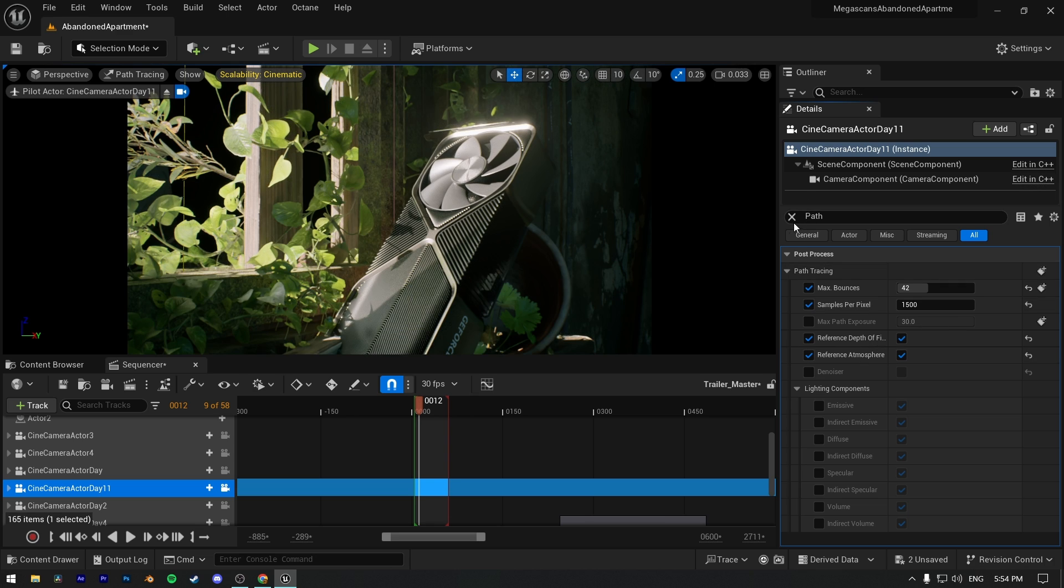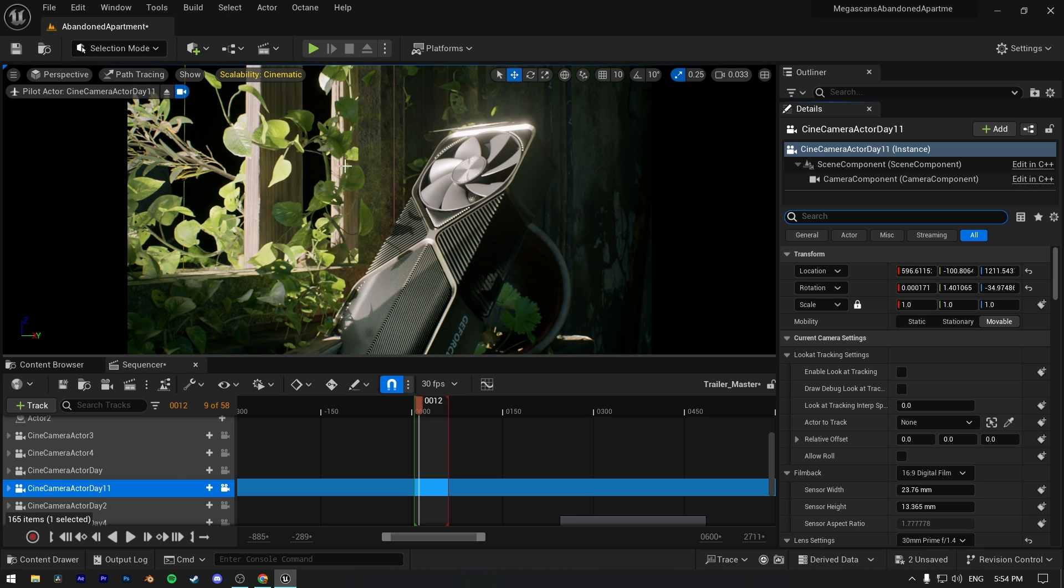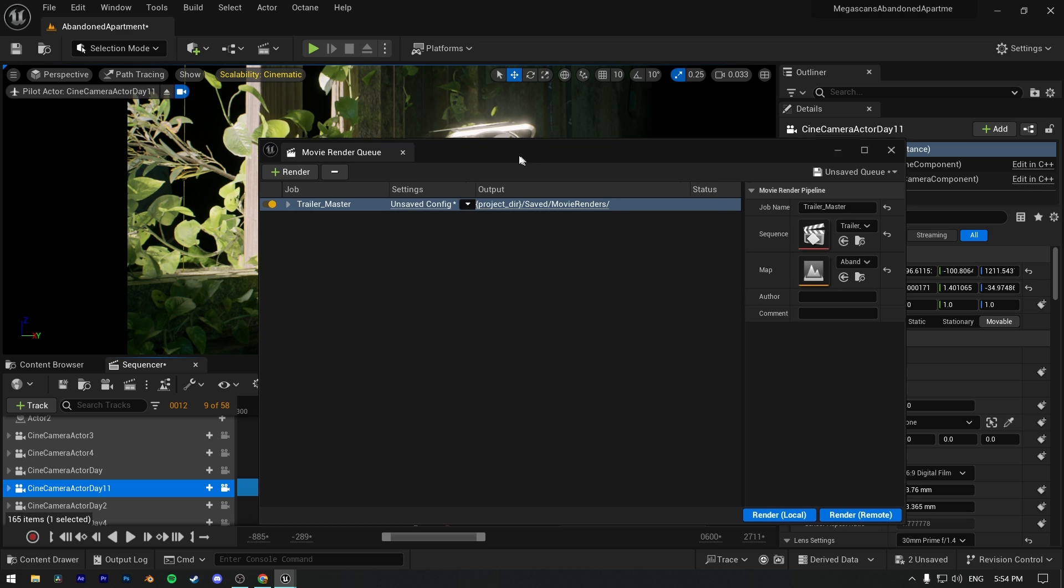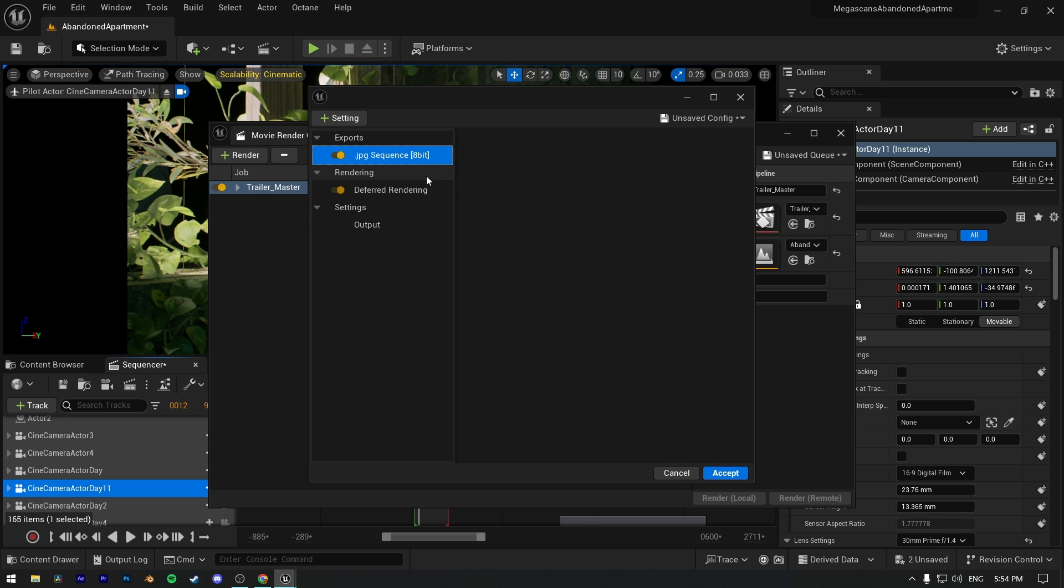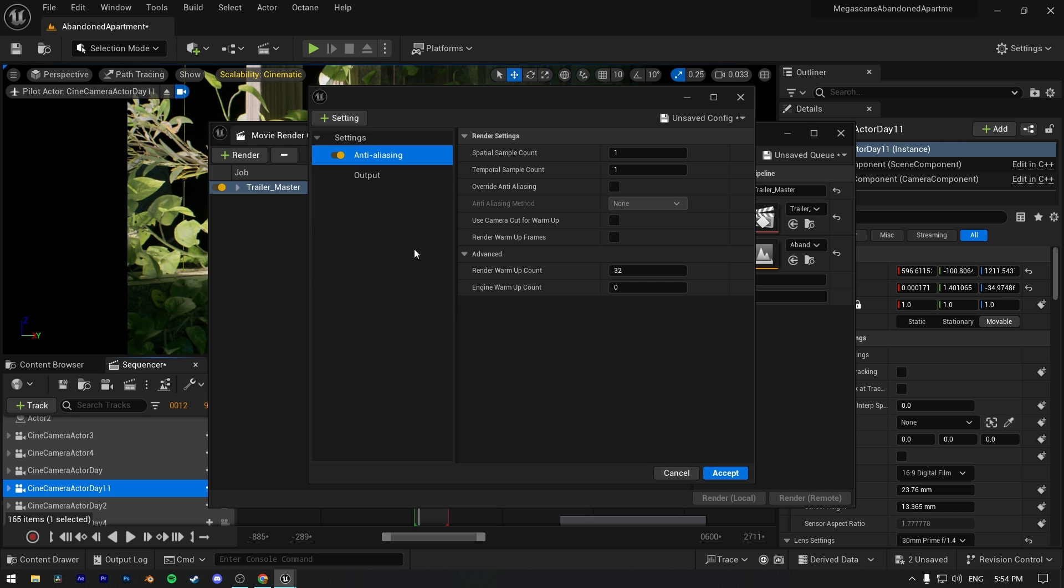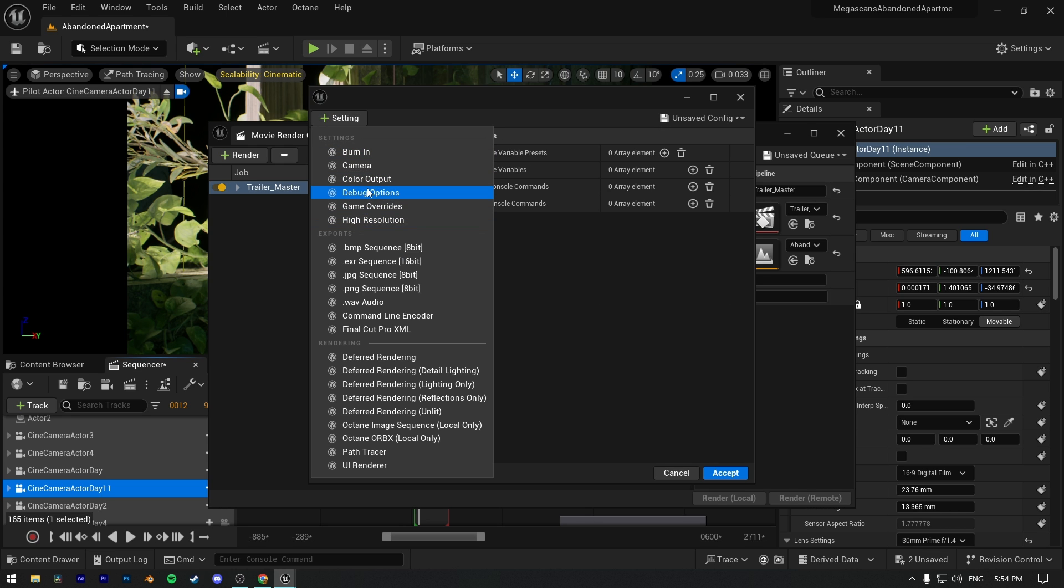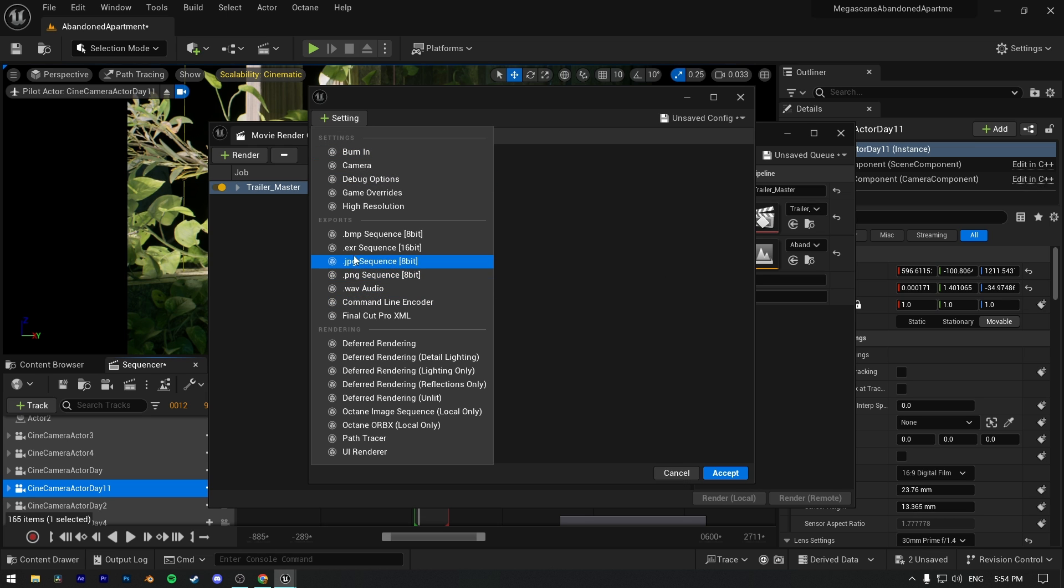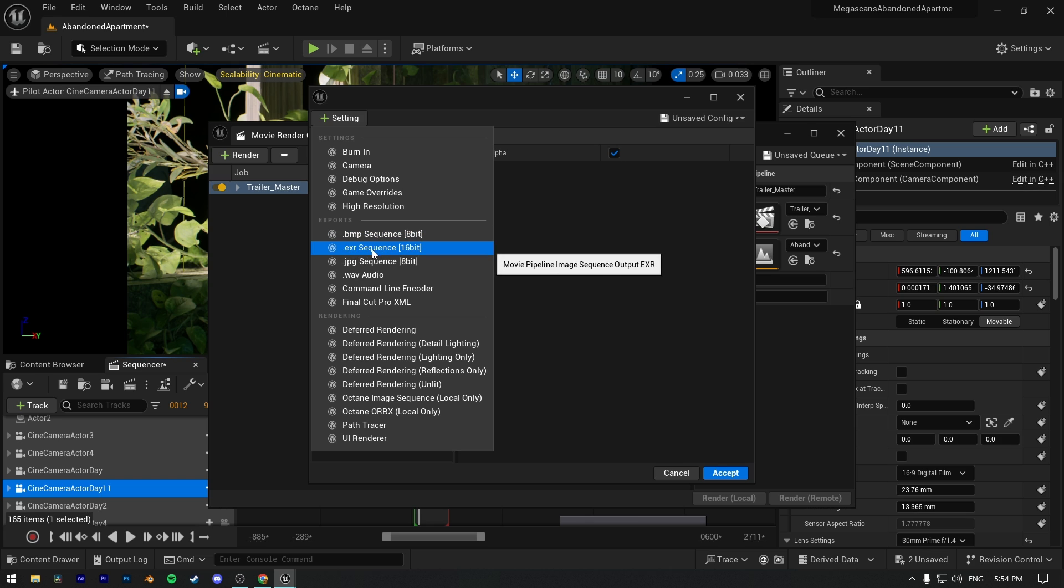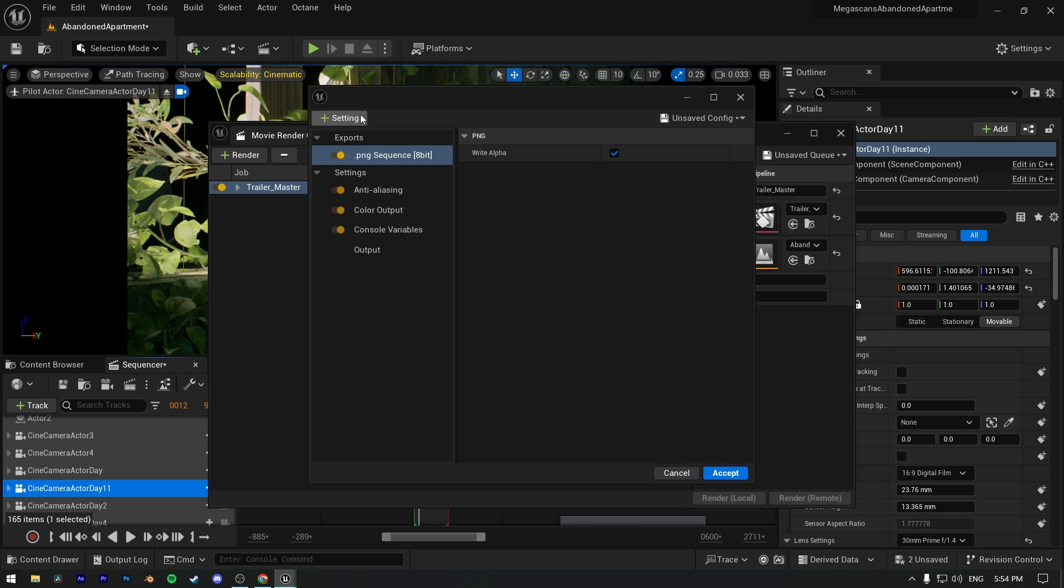We're done with our path tracing settings in camera or post process volume. Let's move to the movie render queue settings. I will give best settings for movie render queue, which will be faster and have highest quality possible. First delete the JPG and deferred rendering from render config, and we will add anti-aliasing, console variables, color output. Add PNG because I'm not gonna color grade after render, but if you want to do color grading you can render with EXR 16-bit format. Now instead of deferred rendering we're adding path tracer.